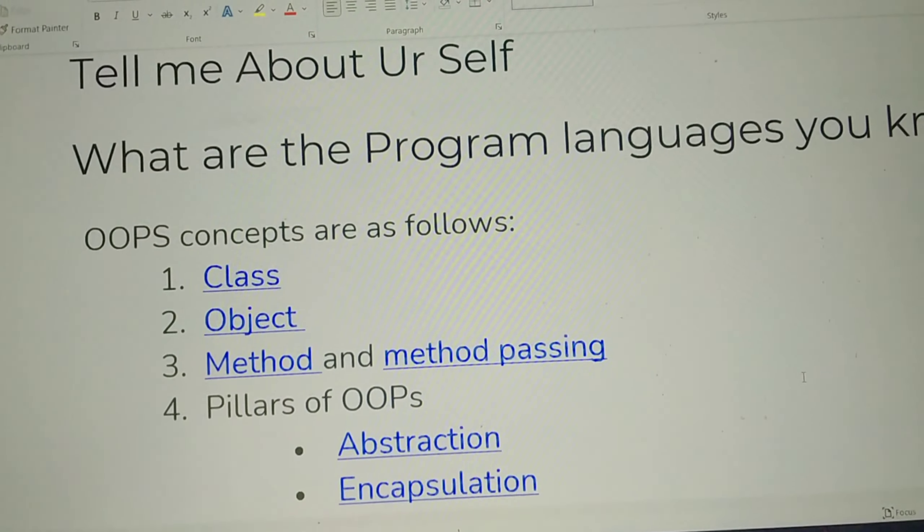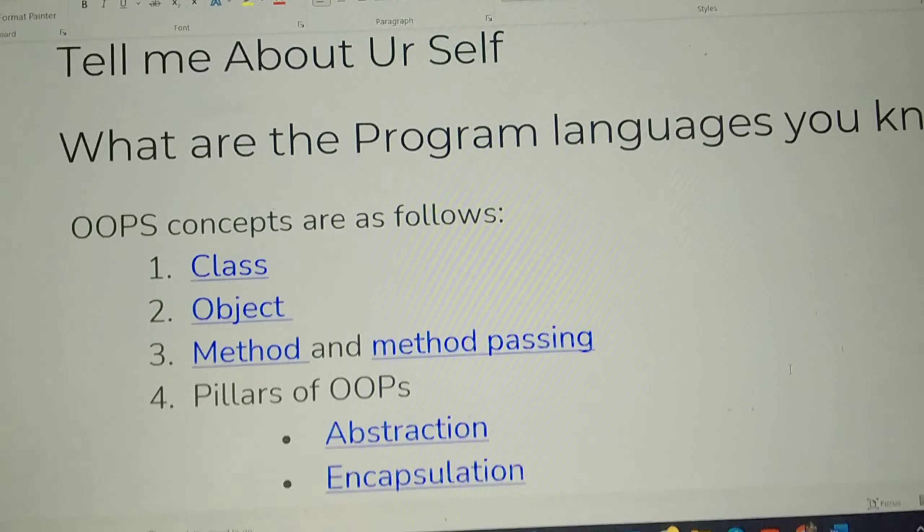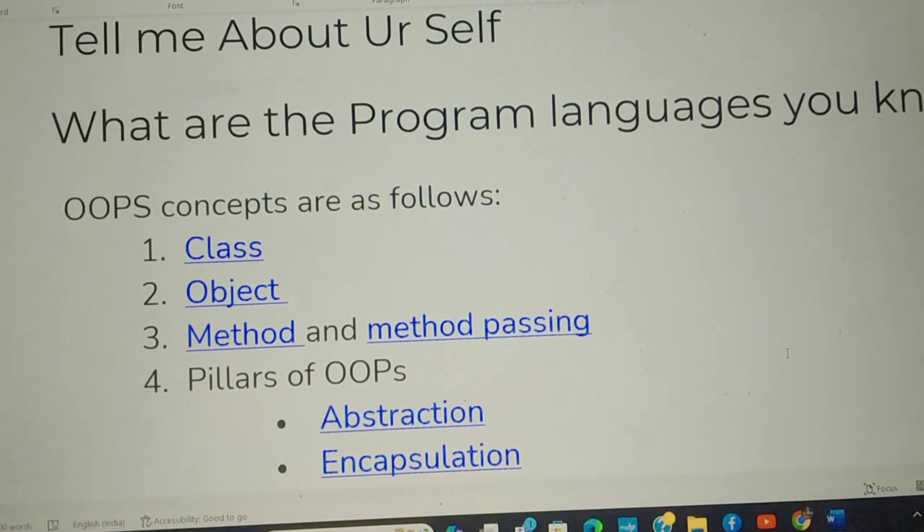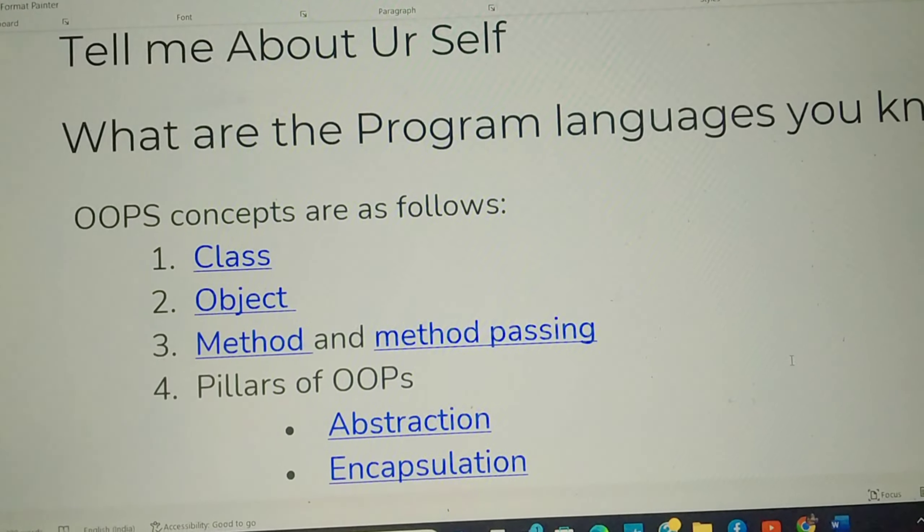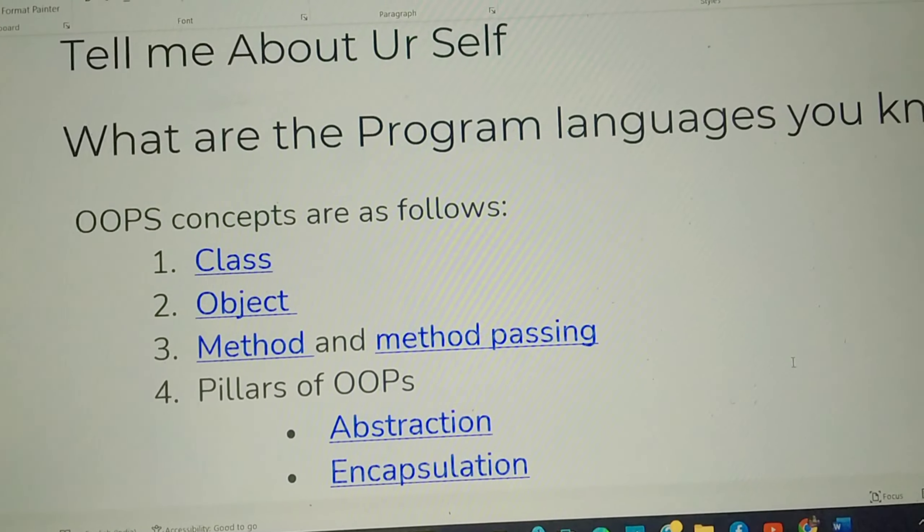If you tell me about your programming languages, you can tell me about Java, Python, C-Sharp, etc.